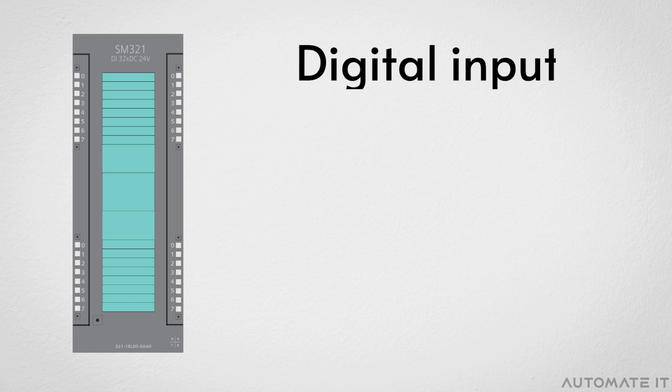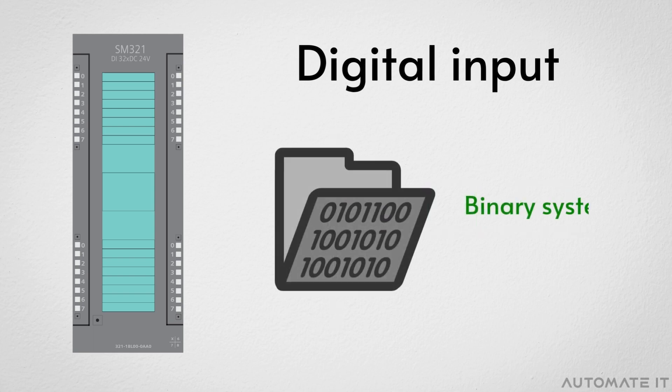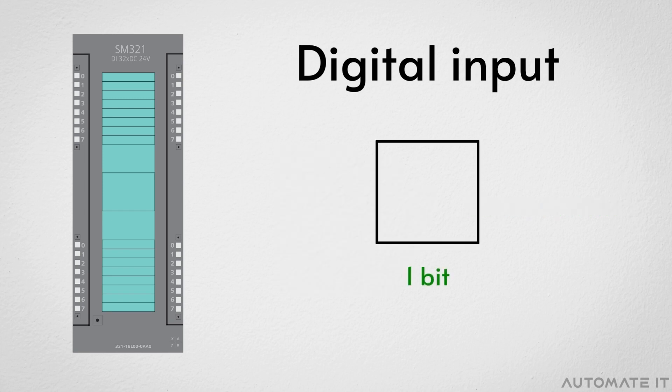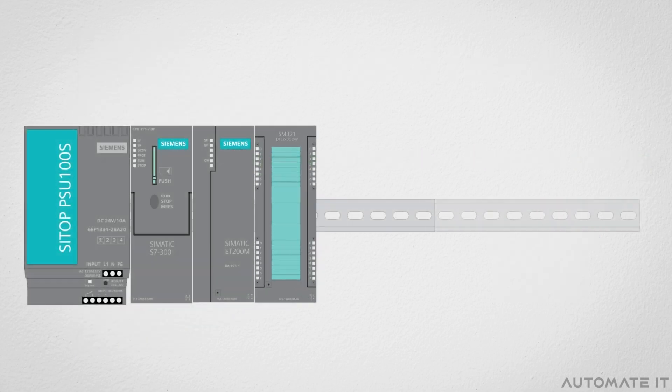Next is the digital input module. It is a signal module that works with a binary system, which means that only one bit is used, zero or one. It receives information from the detection elements and the operator console. On the rack, it is positioned fourth.